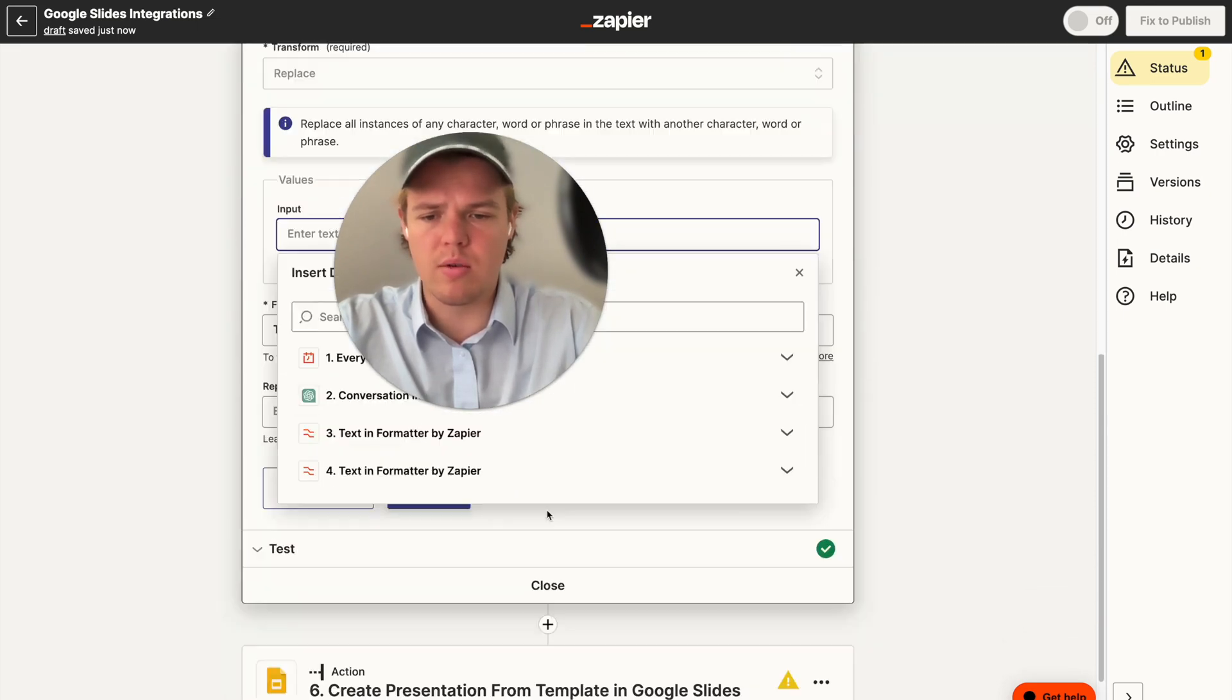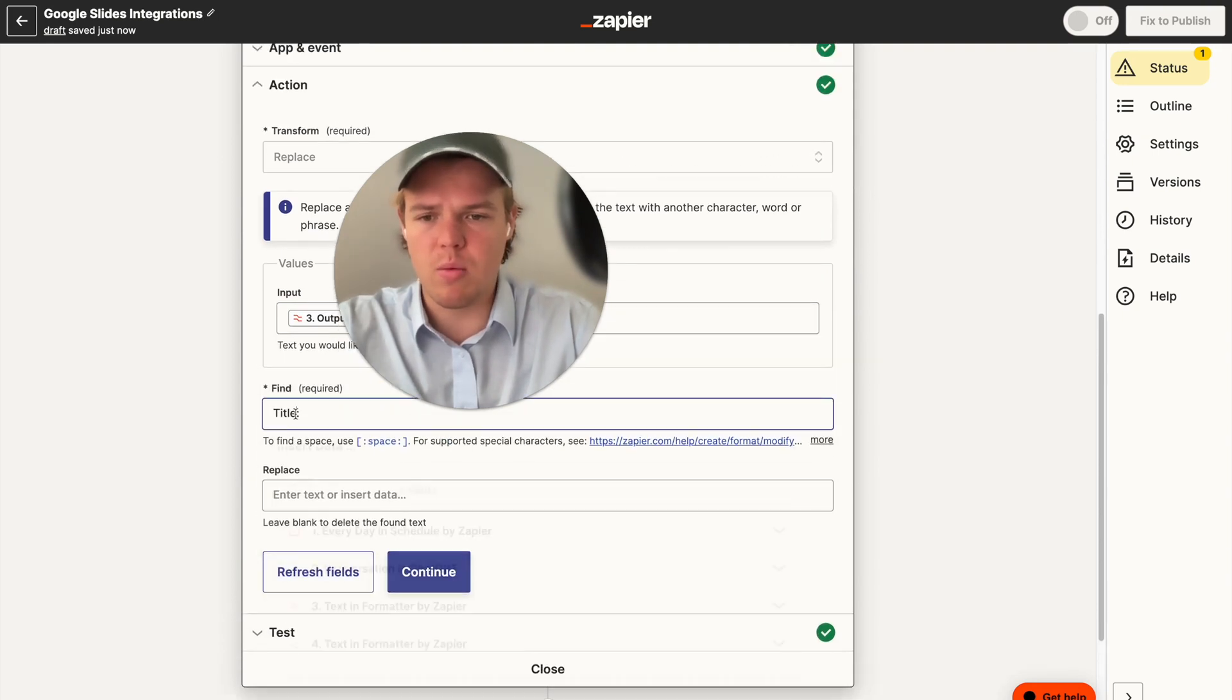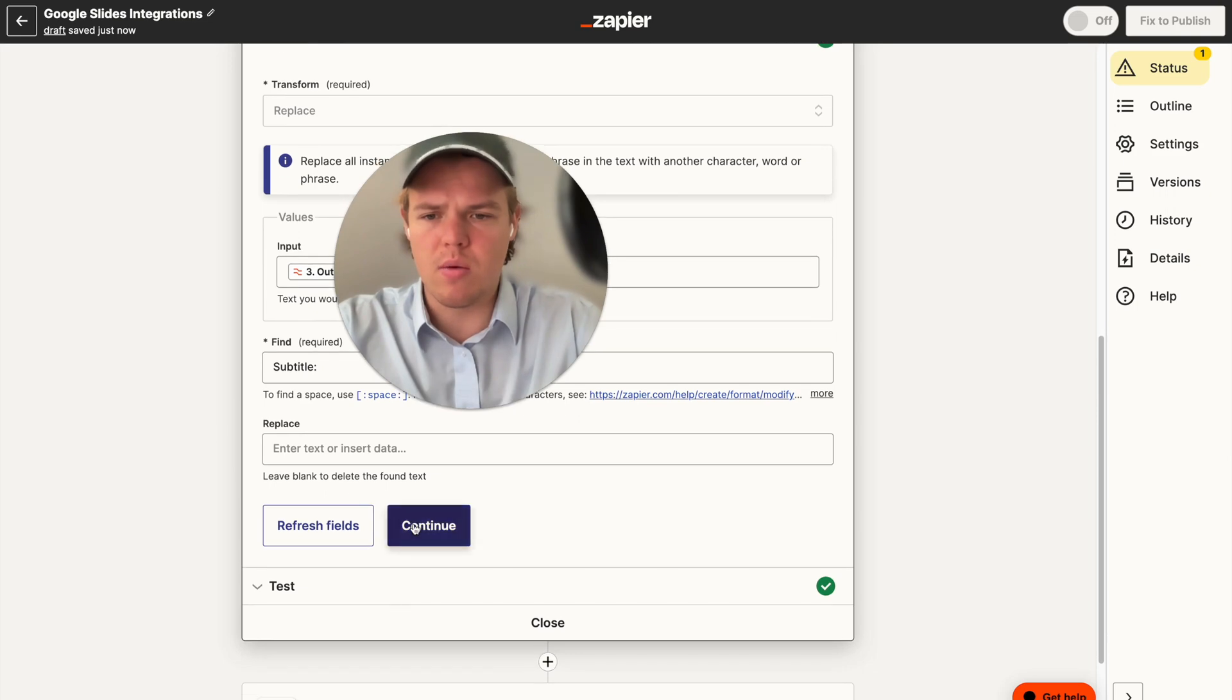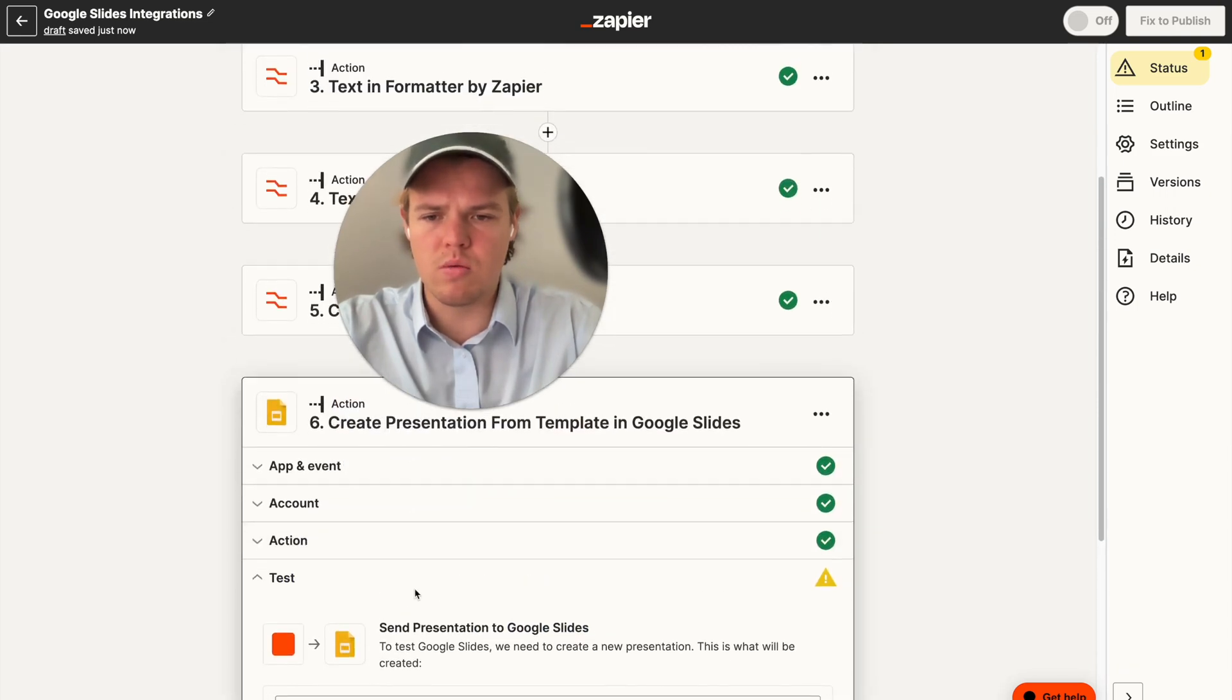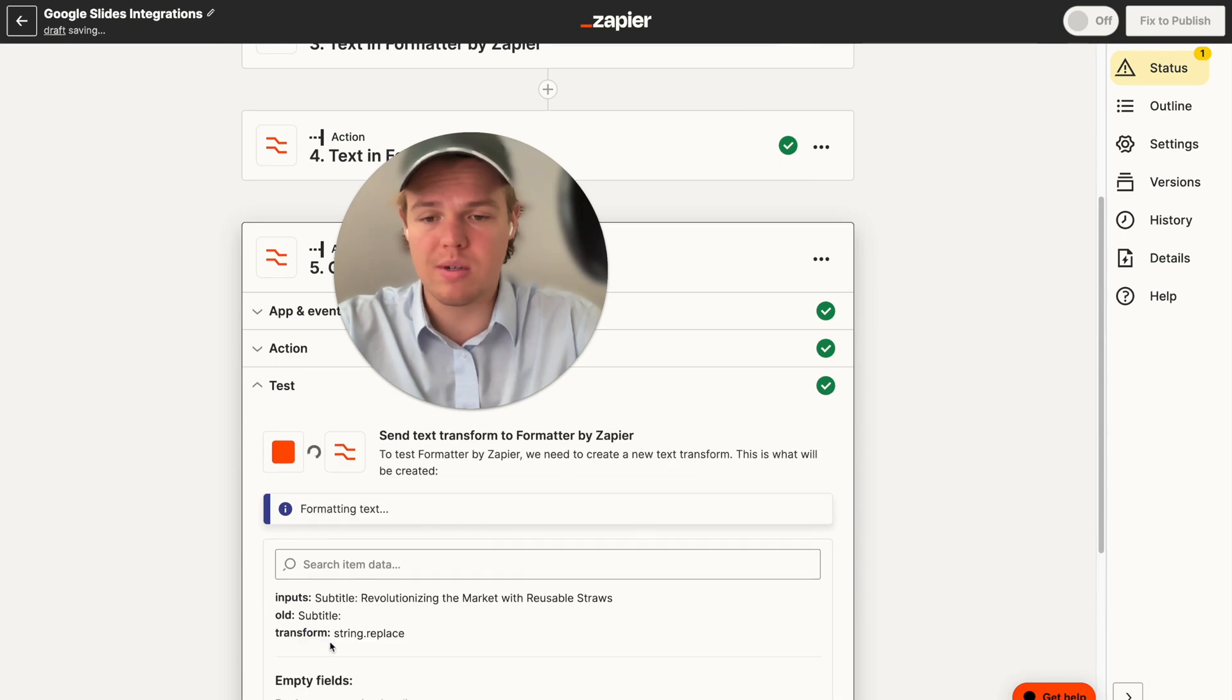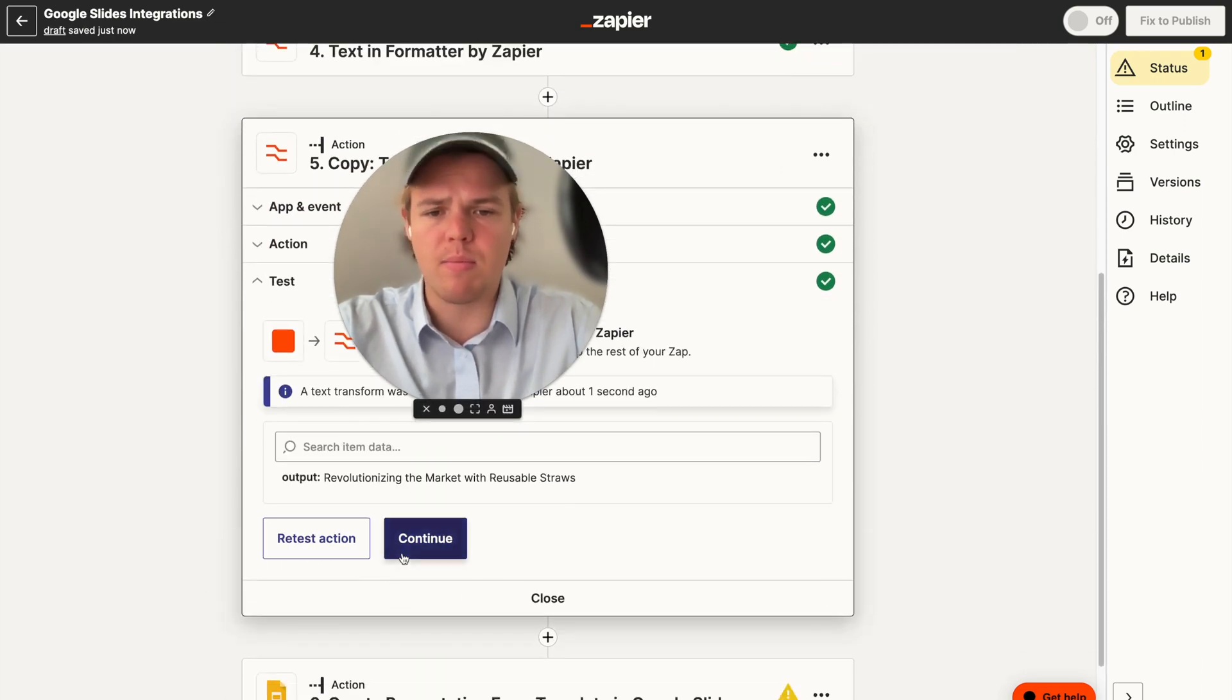Let's go ahead and delete that. And then we're going to do the second line, which is going to be the subtitle. And we're going to make sure we update this to subtitle. And then we're going to hit continue. Actually, let's test that action to ensure that is correct. So we're going to test this action. And then it should remove subtitle here. And then give it. Perfect.